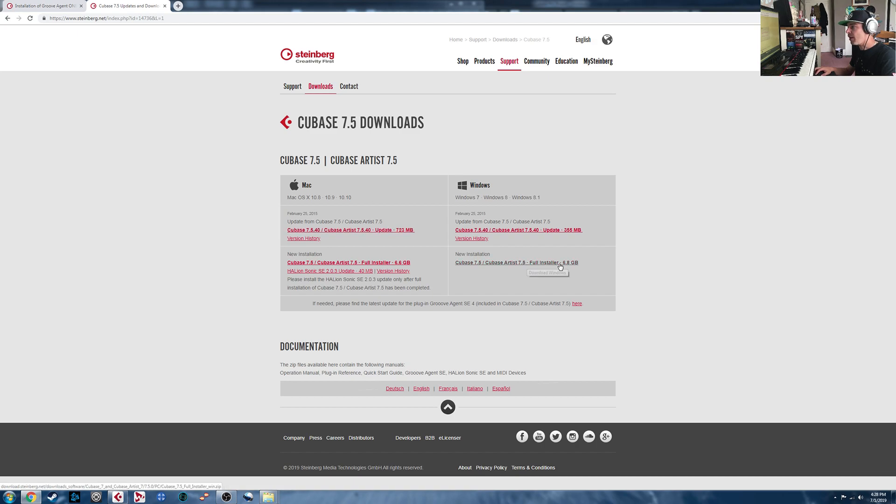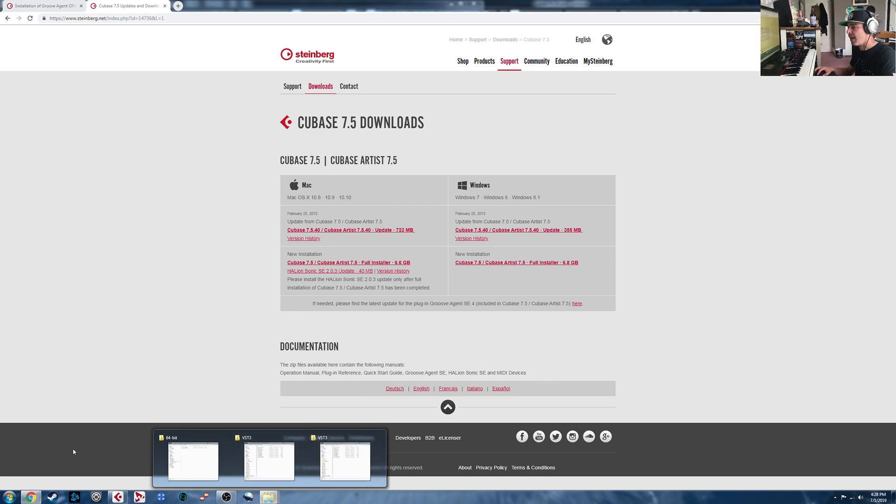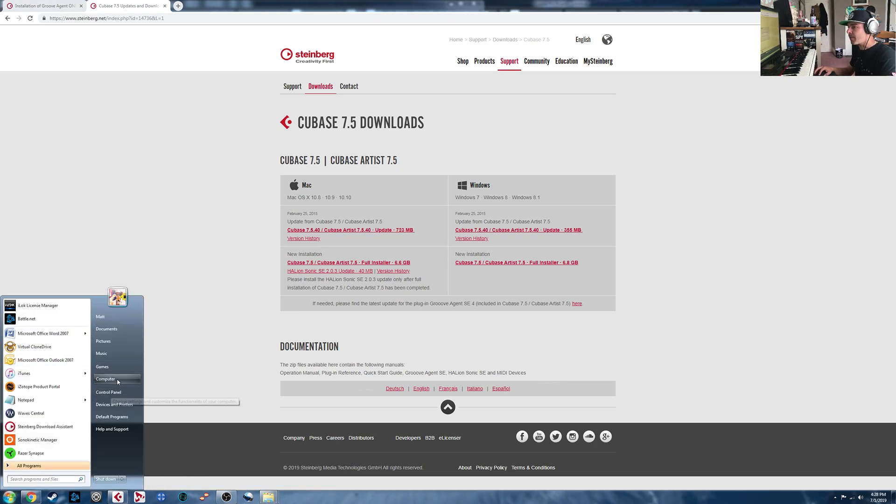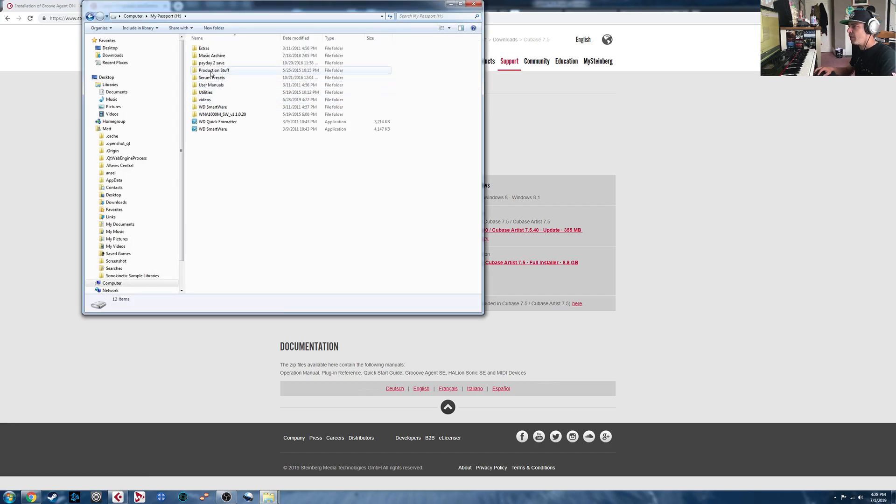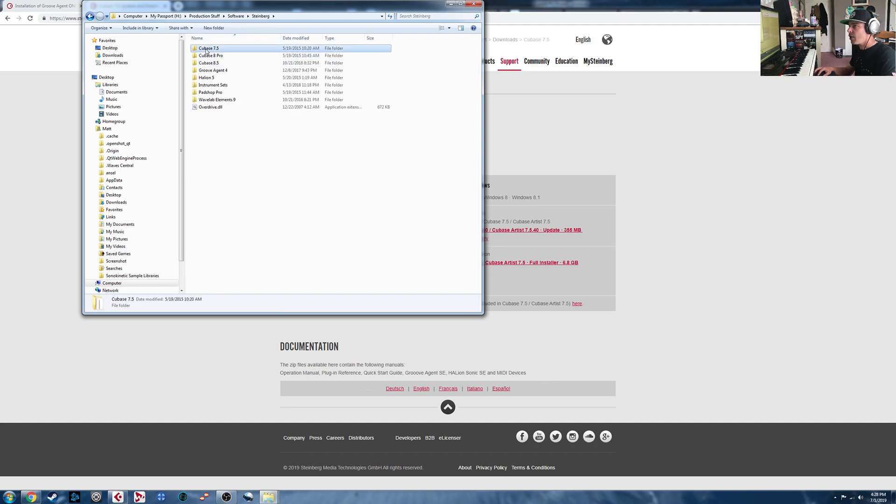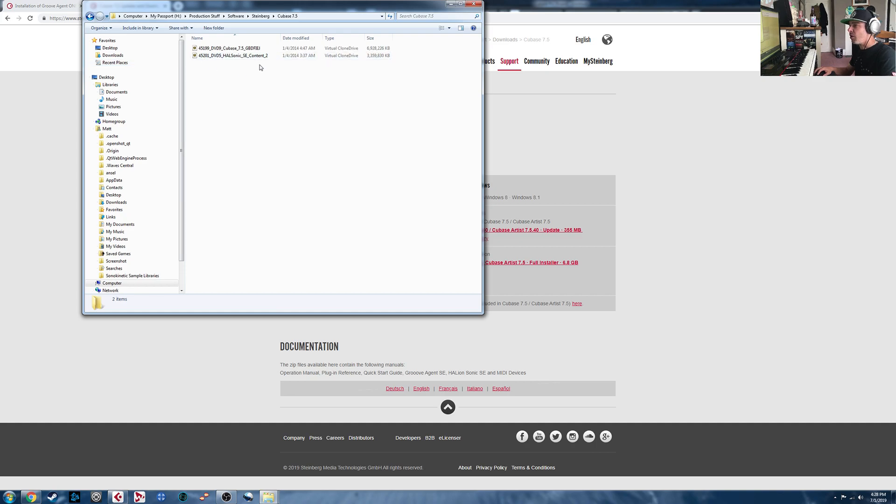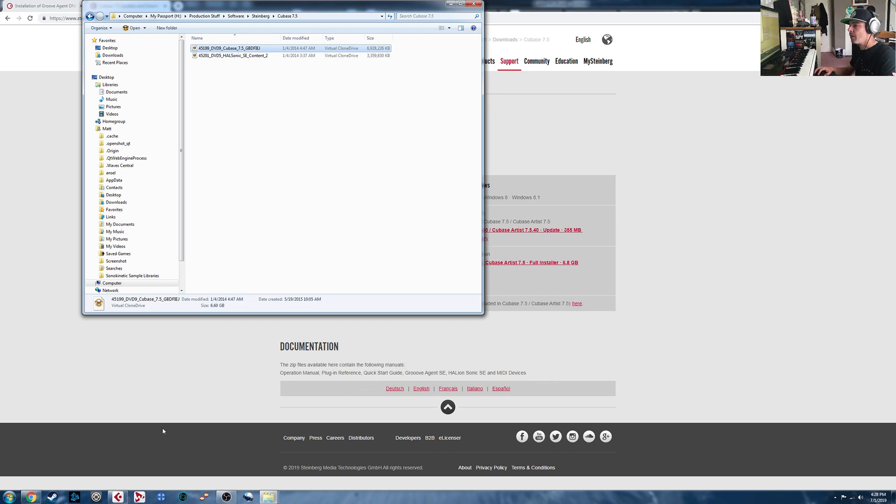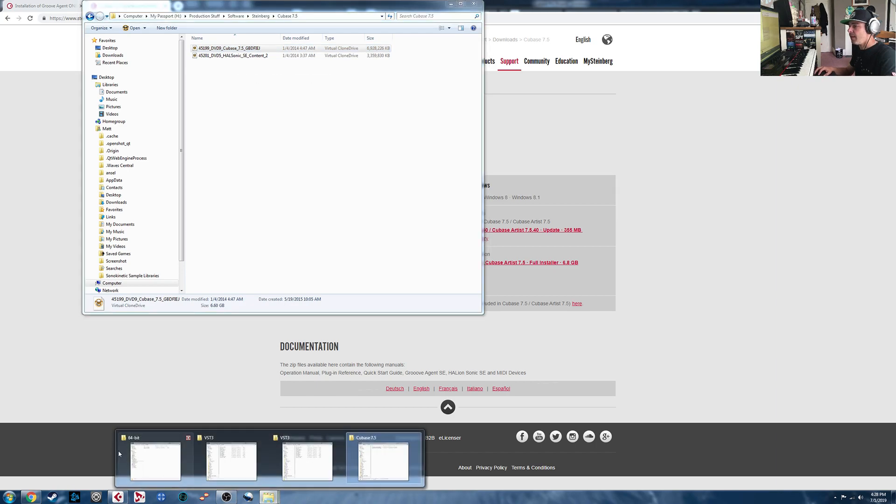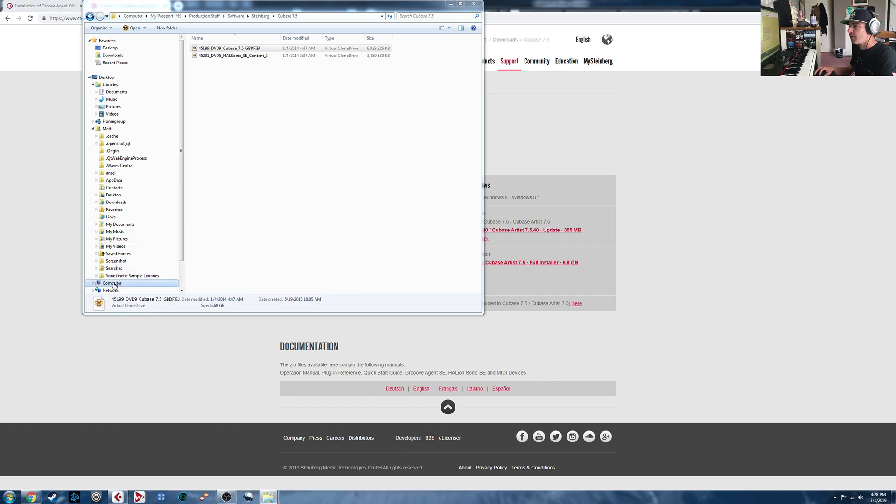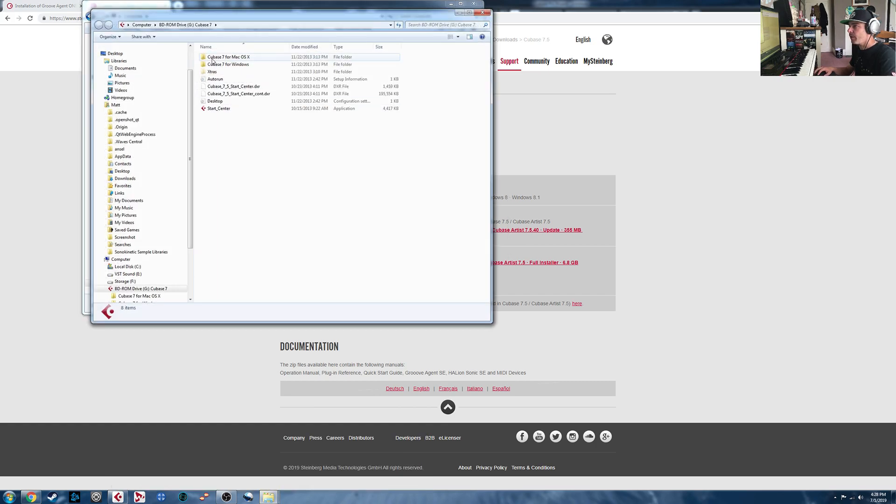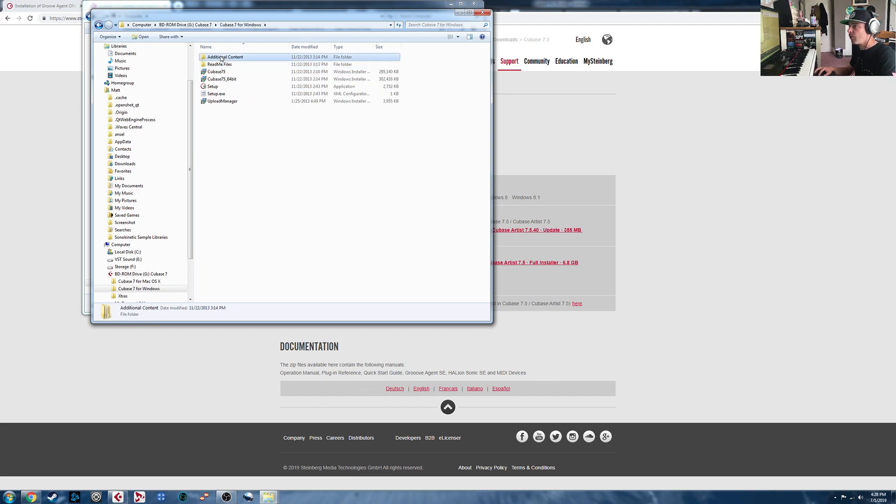You're going to want the full installation file here, which I do have, and we will go in there now. So what you'll get is, I have it on an external drive here. We go into here. I've got Cubase 7.5. You'll get some ISO files. So if you don't have the installation disk, you can download something like Virtual Clone Drive, mount it to Virtual Clone Drive here. And then in my computer, we can open the folder to view files. You're going to want to go into Cubase 7 for Windows, Additional Content, and VST Sound.